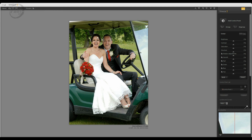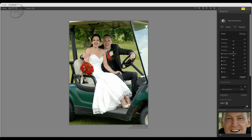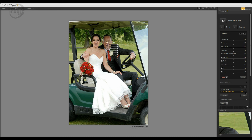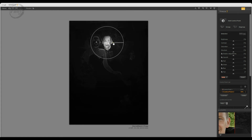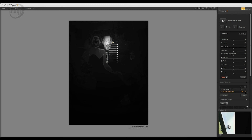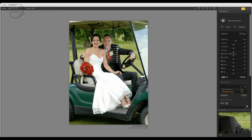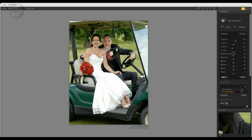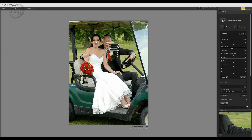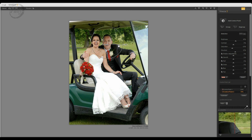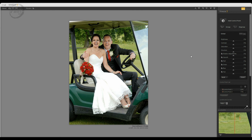The groom's face is also being affected, but let's add a separate control point specifically on his face. Reduce the area of influence so we're targeting just his face rather than overlapping with the bride's. Bring brightness up a touch, drop saturation slightly to match the bride's adjustment, and bring structure up slightly — on a male face it takes a little more structure than a female face. Increase brightness a touch more to finalize.